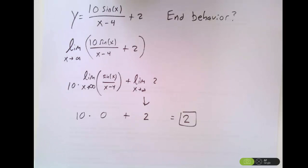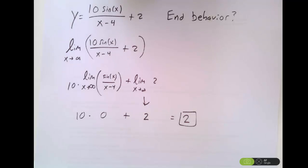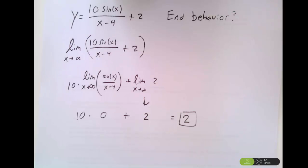Let's talk quickly about right and left end behavior models. The examples we looked at in class, the end behavior was the same whether you were approaching infinity or negative infinity. So here is an example of that.